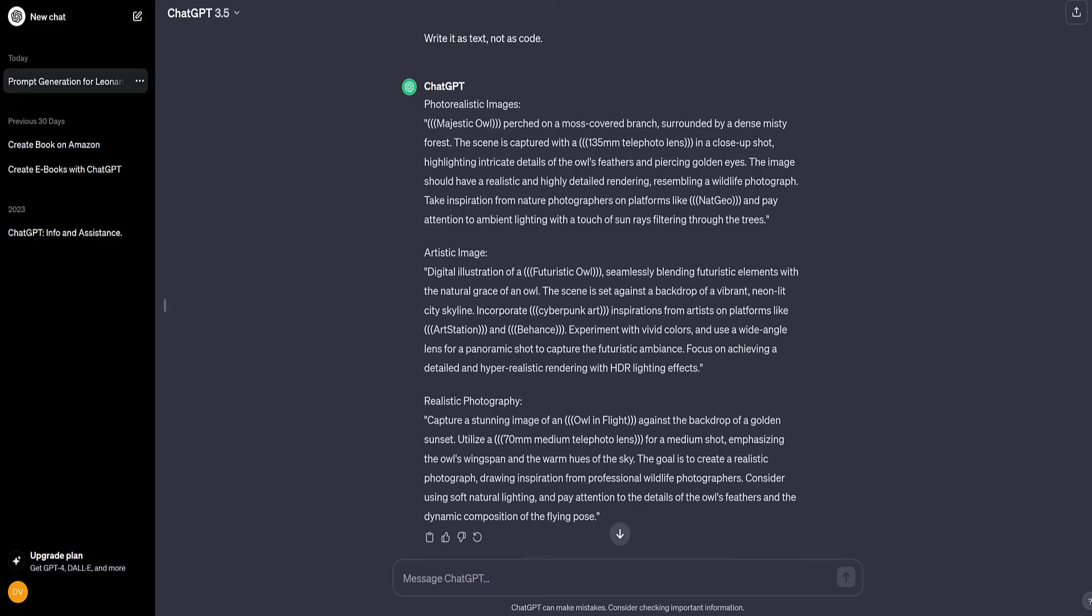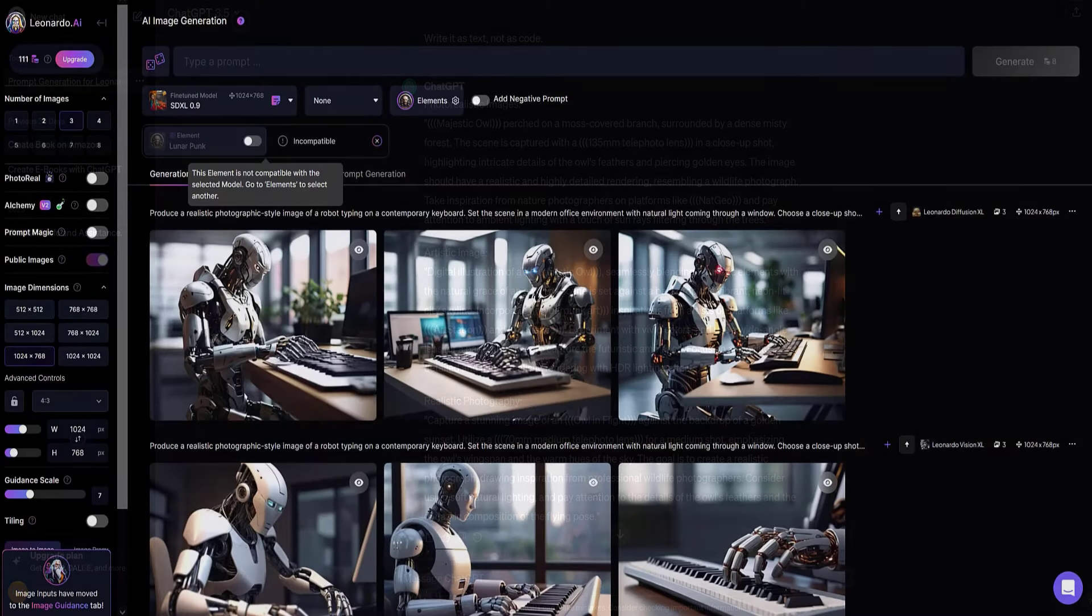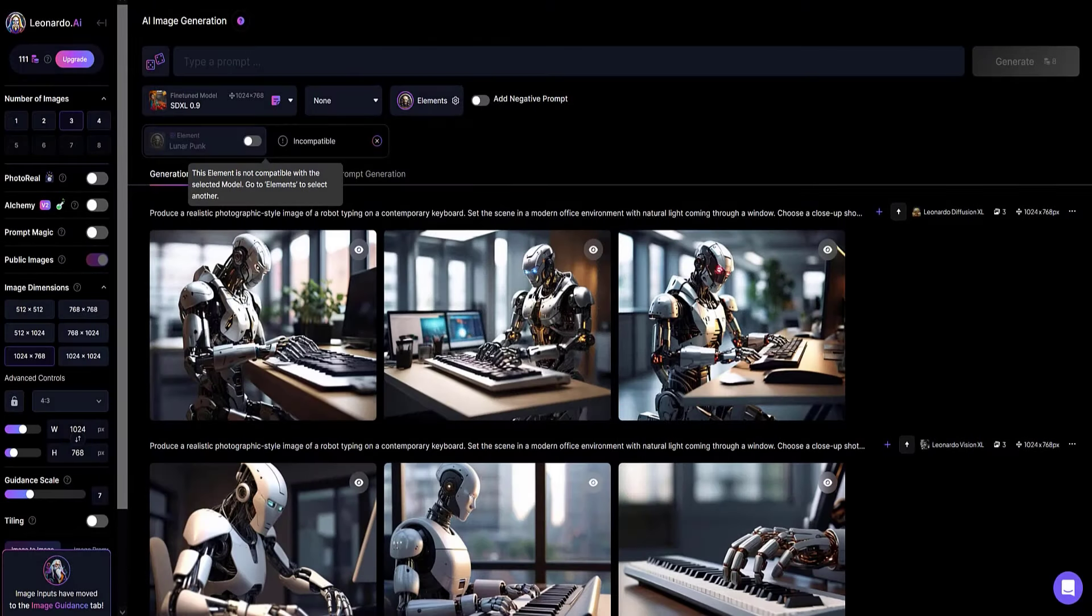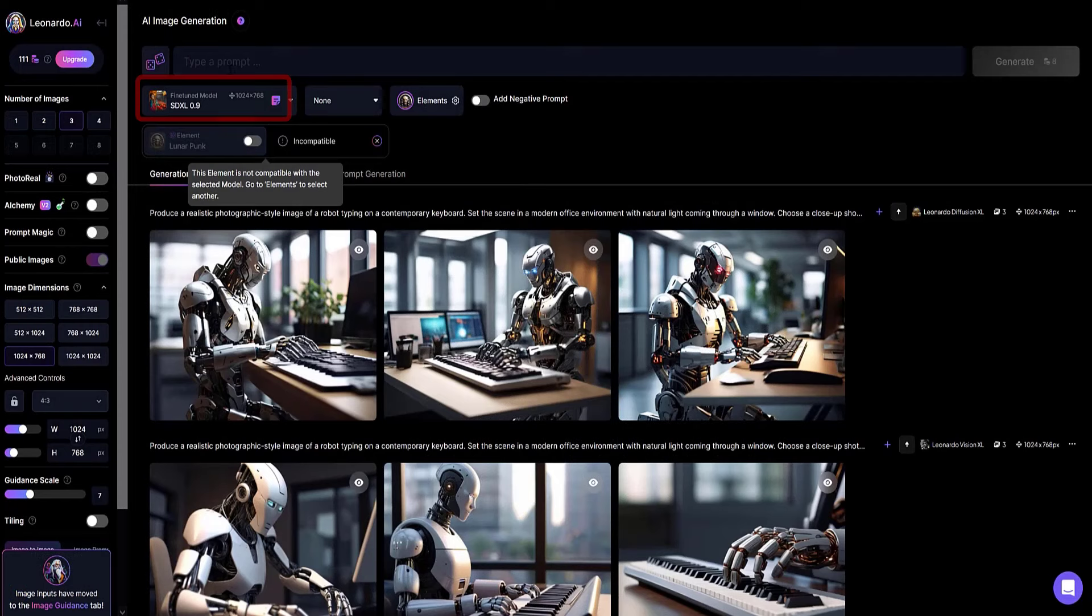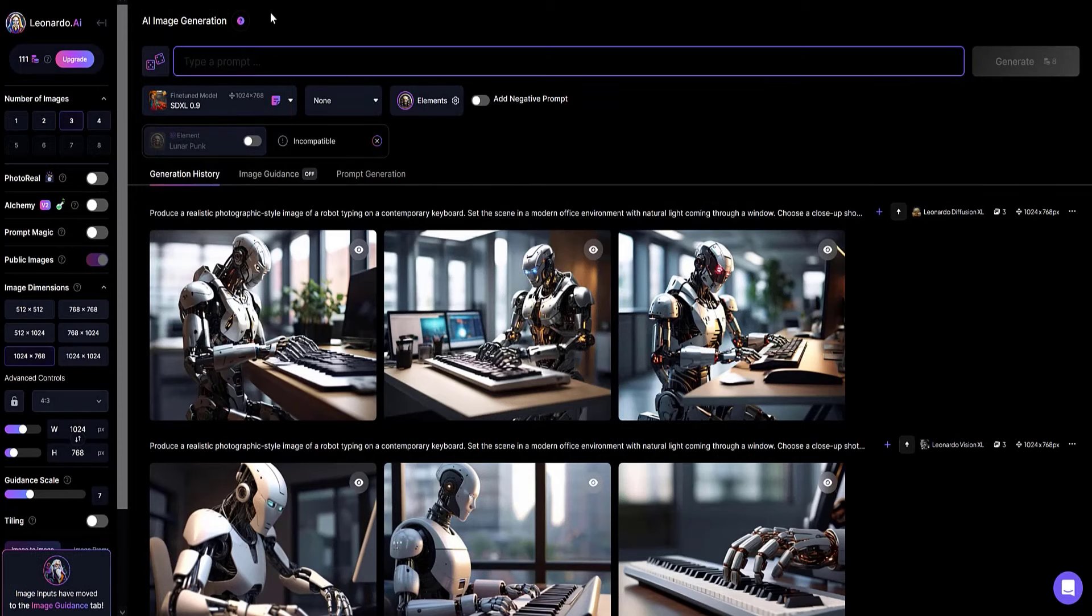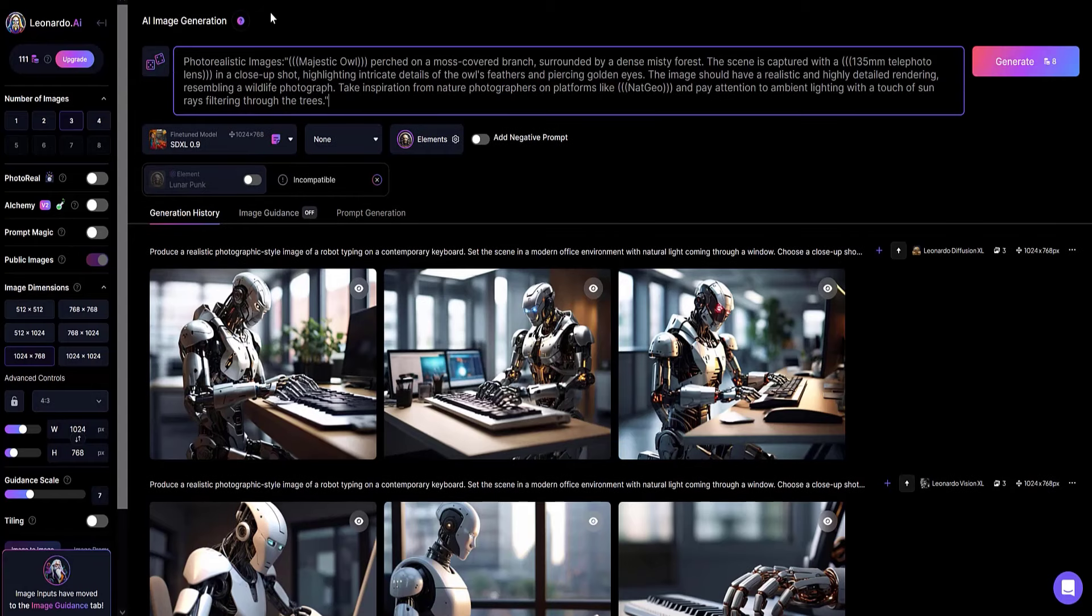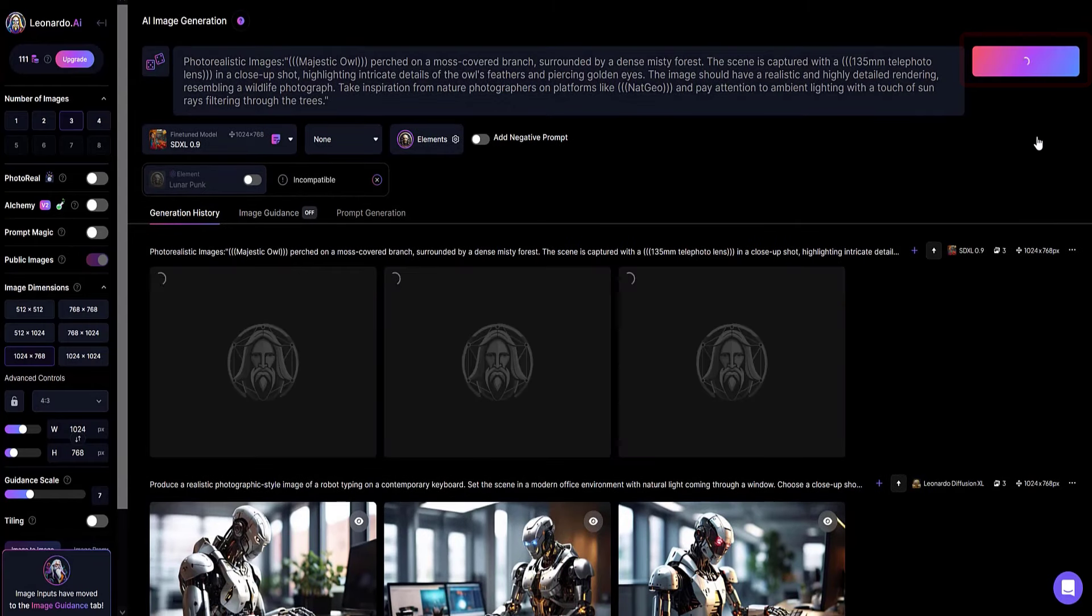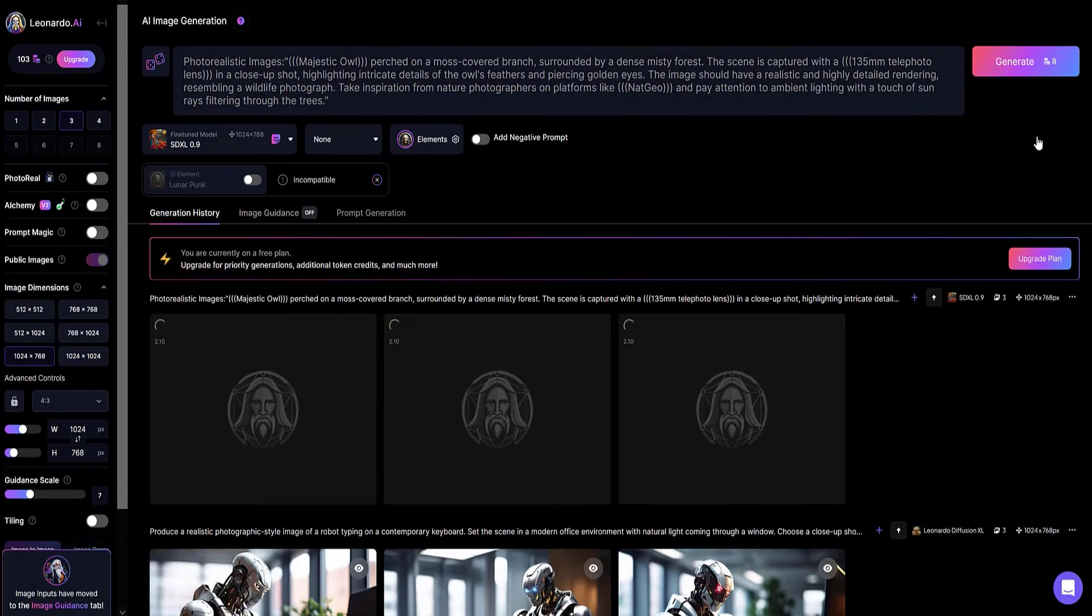On the Leonardo AI page I select the model type SDXL 0.9 and paste the copied text into the type of prompt field. I click the generate button. After a few seconds I get an owl image.